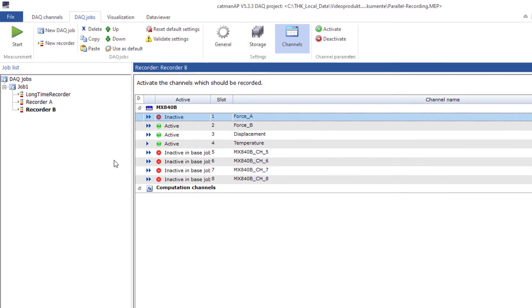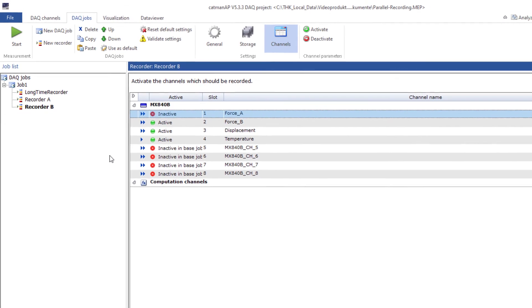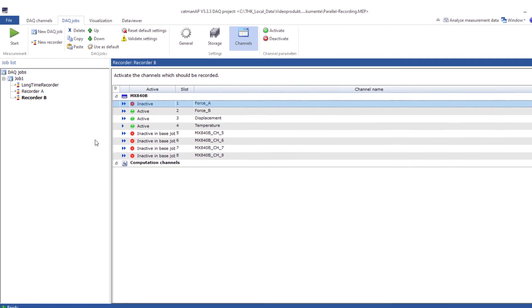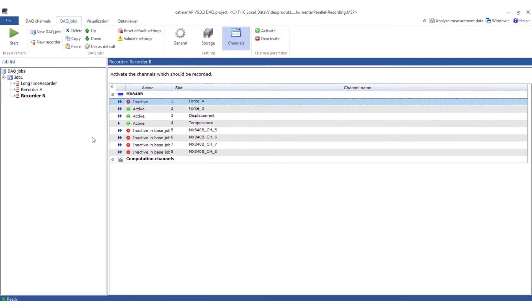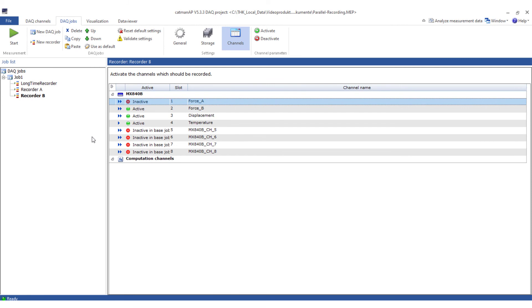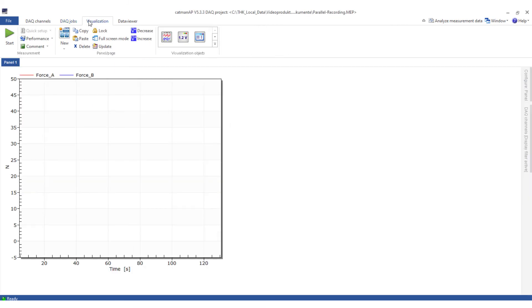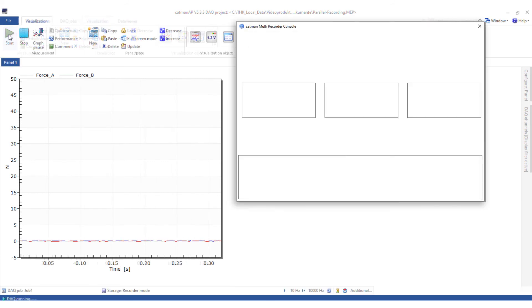This is of course only an example. How triggered, where stored and which channels you store in which recorders depends of course on your task. You'll now be able to see the actual measurements live with the prepared visualization object.